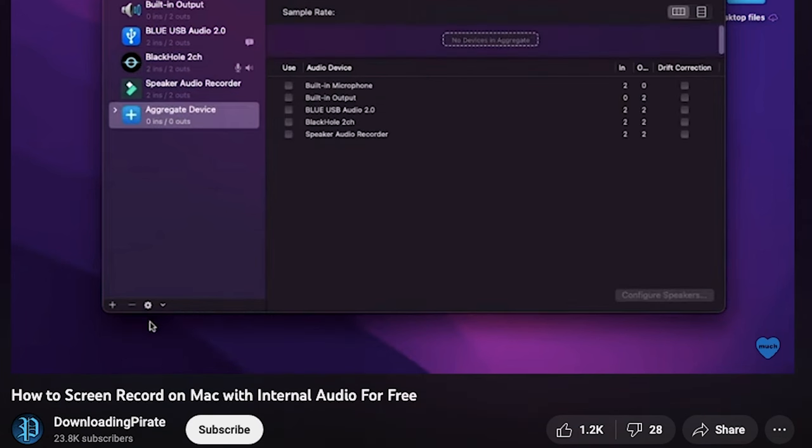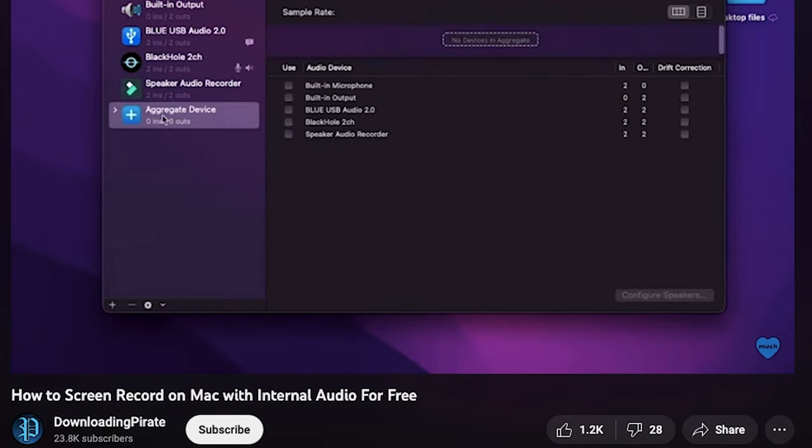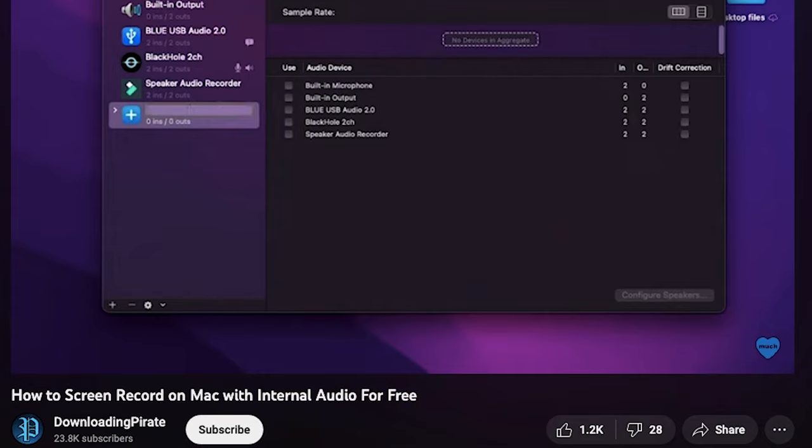If you're interested in other ways to screen record, like capturing the actual audio from a movie or something on your laptop, I have different videos on how to do that. I think I have two videos on different ways to record audio and video, so I'll leave those in the video description below.